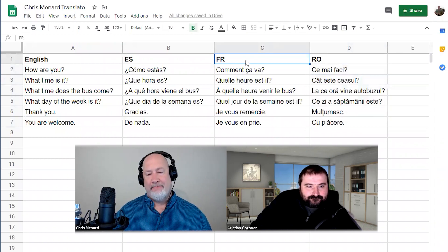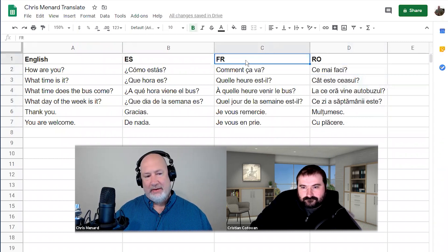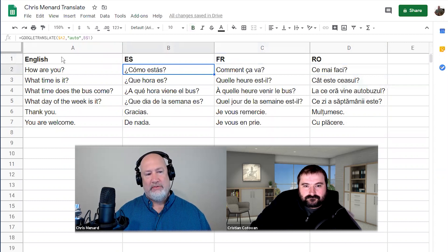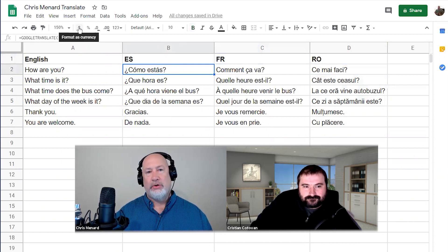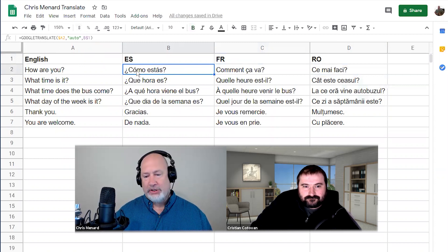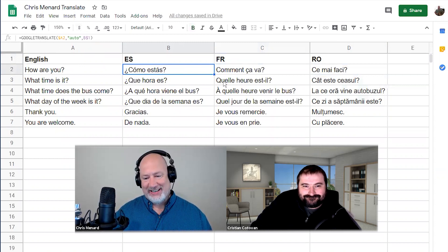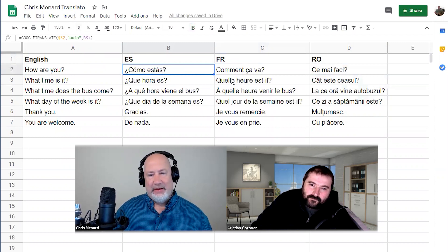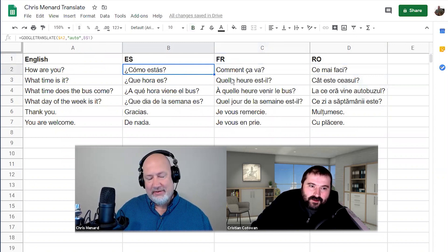If you have any questions about this — what a cool function, Google Translate using Google Sheets, which is free. I appreciate you showing me that, and I appreciate you testing them so I don't have to sit there and go to some translator the whole time.